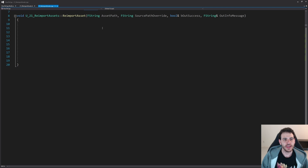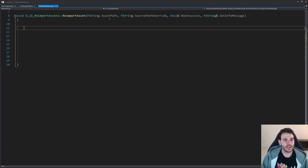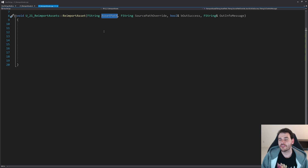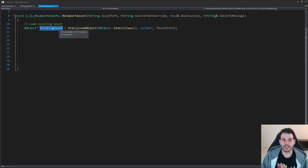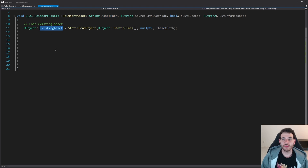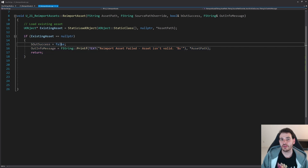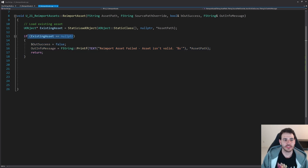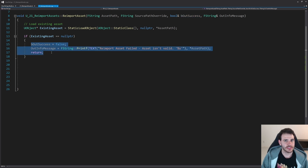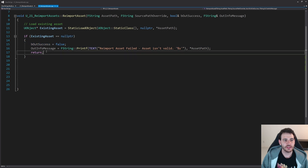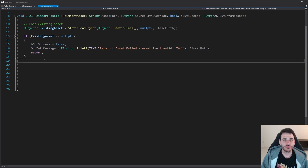Now I can focus on the function. As usual, when we want to modify an asset, we first have to load it — right now we only have the asset path, not the actual asset. So I have my existing asset using StaticLoadObject, loading the asset at that path location in my content folder. Then I make sure the asset is actually valid before modifying it.